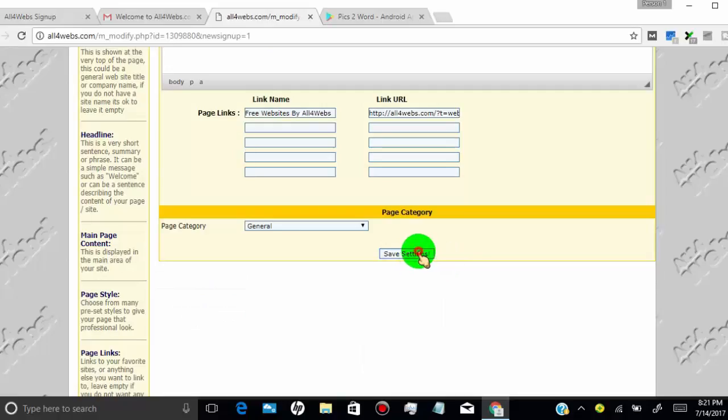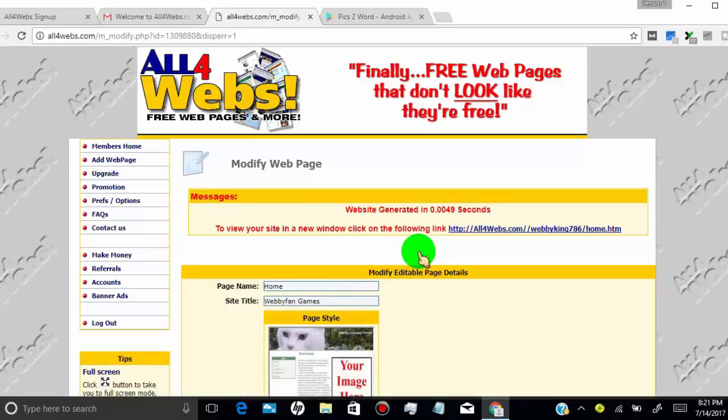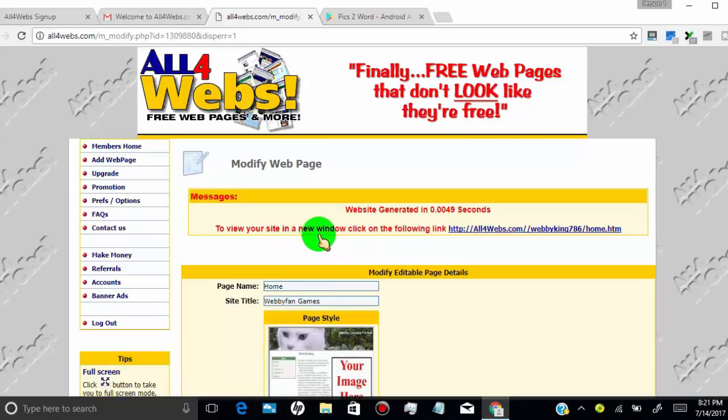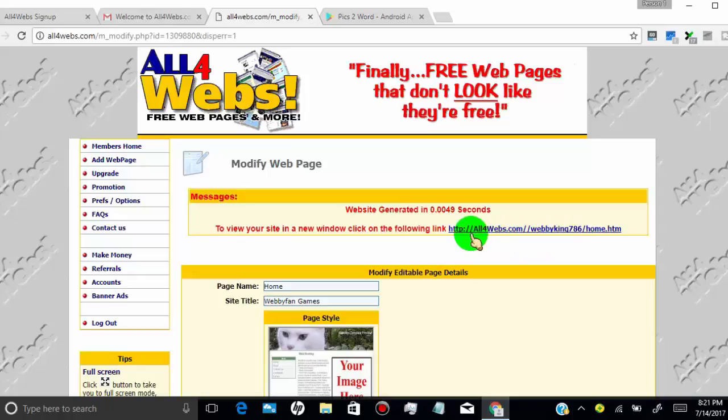Once you're done, click on save setting. This is your web page link where you created link for your website.